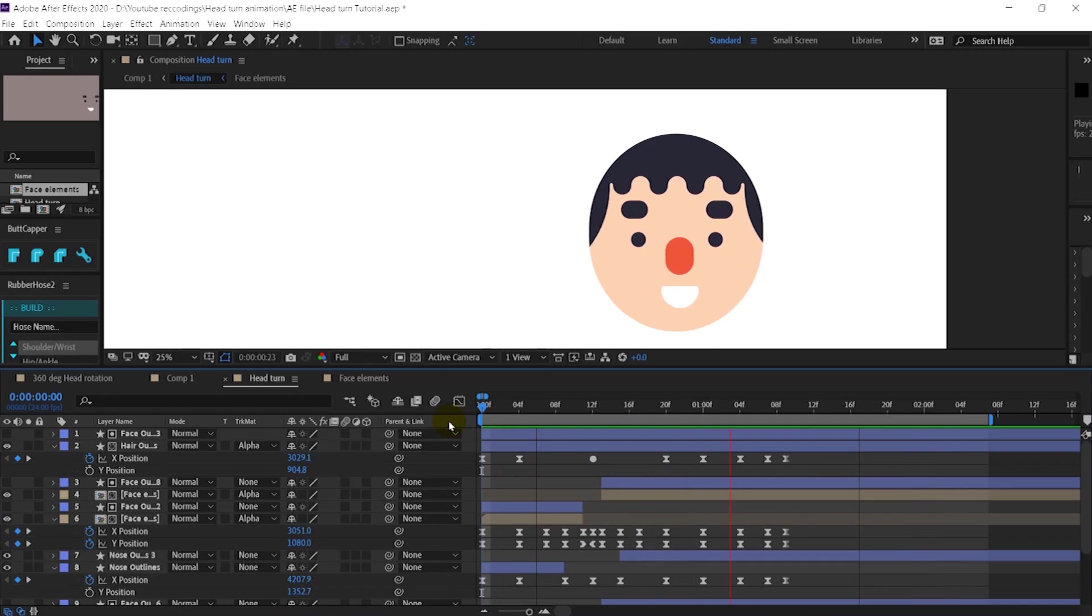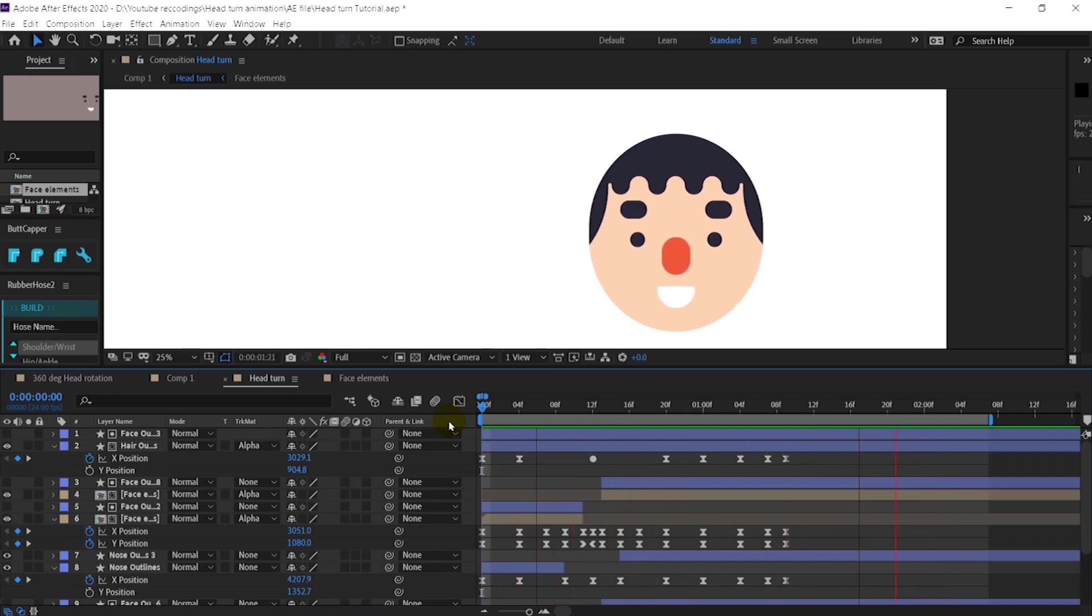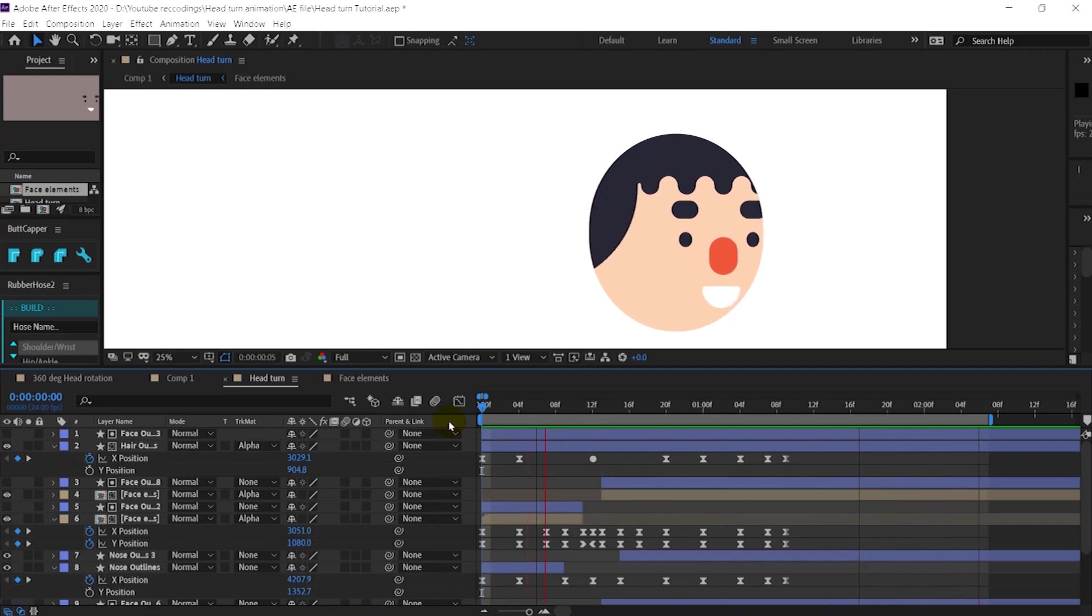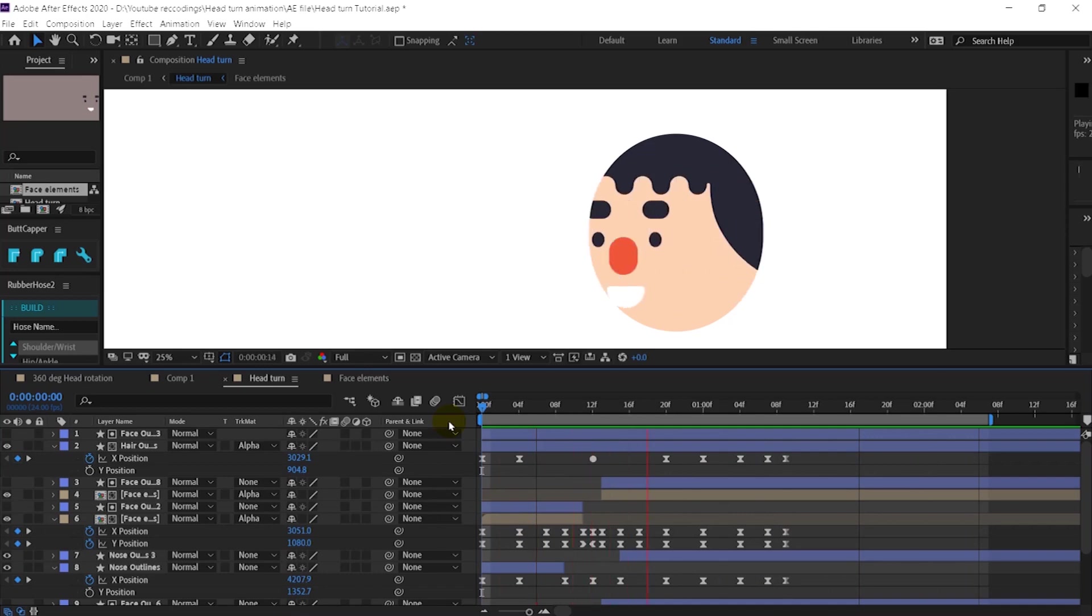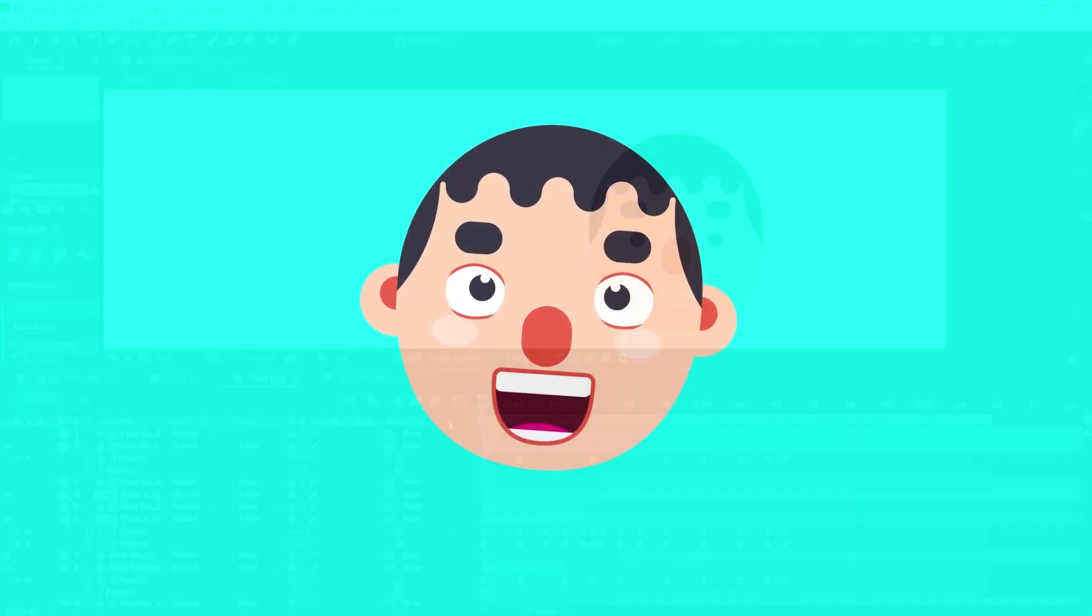You can animate your 360 degree head rotation like this. You can also add some elements and make your animation look more interesting, something like this.